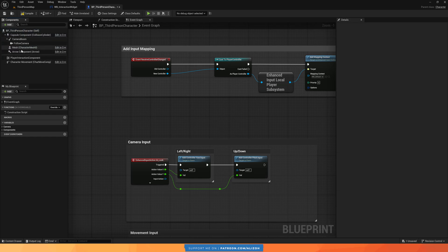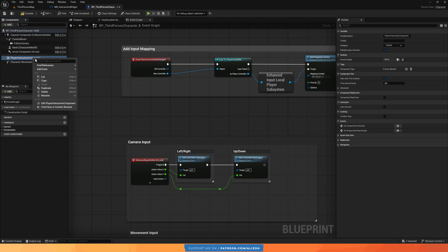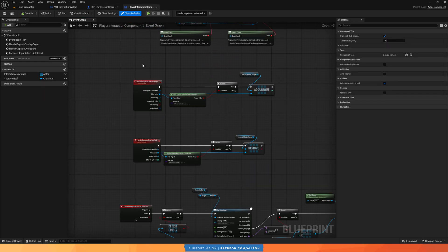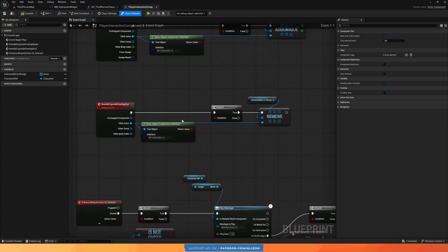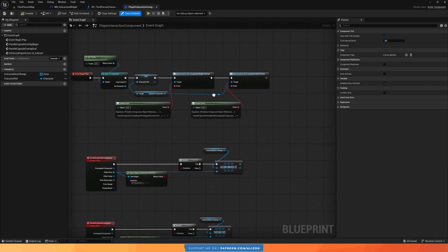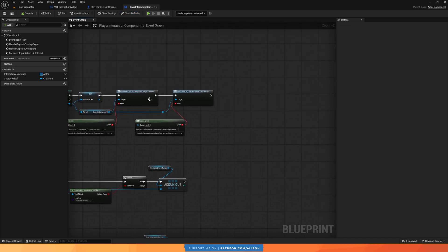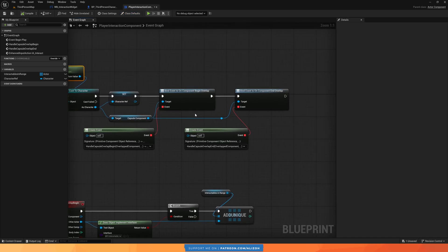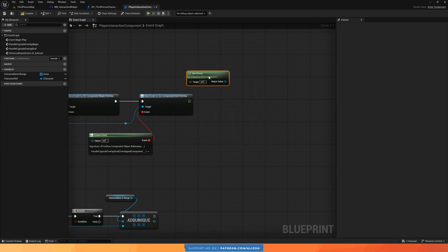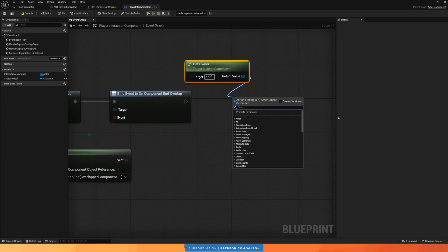I'll delete that manual widget component. Instead, we're going to add it dynamically through our player interaction component. I'll open the actor component and, at the end of Begin Play, get the owner and use 'add component by class' to add a widget component to the owner — just like we added it manually in the components panel.